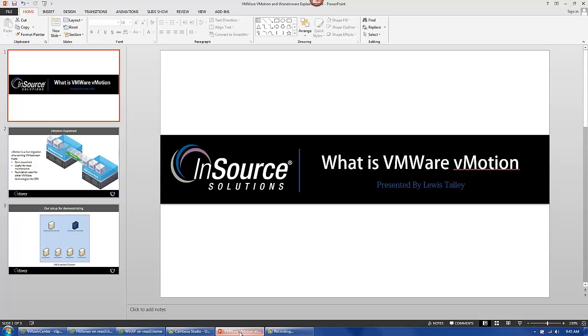Hello, my name is Louis Talley with InSource Solutions, and this is the third video in a series of general introductory videos highlighting the use of various VMware technology in a traditional Wonderware architecture. This video covers a brief introduction and overview of vMotion.